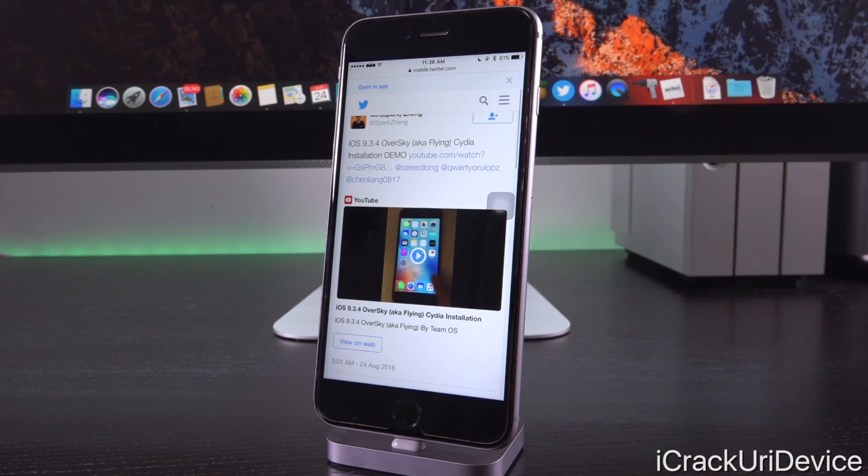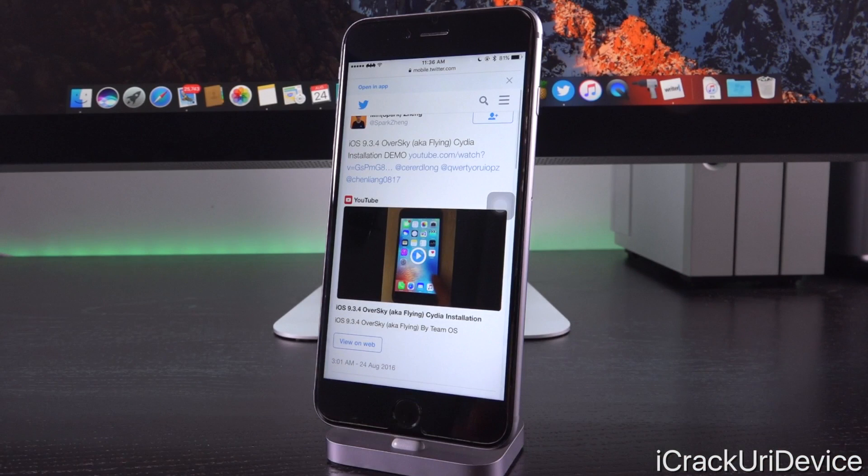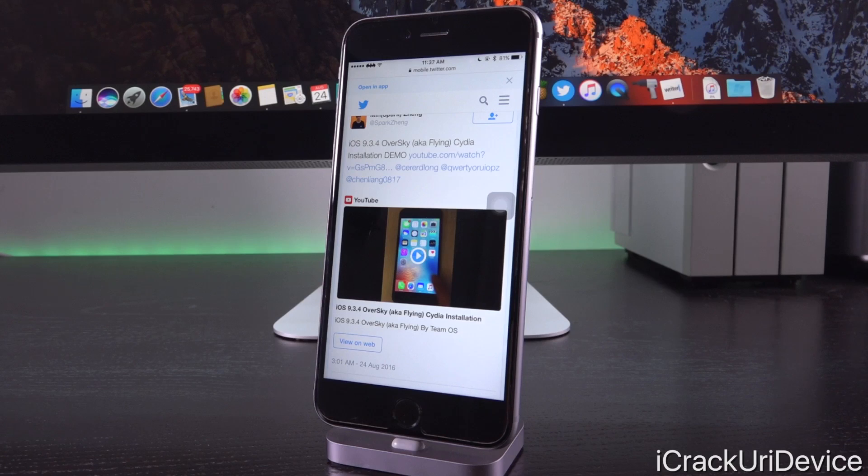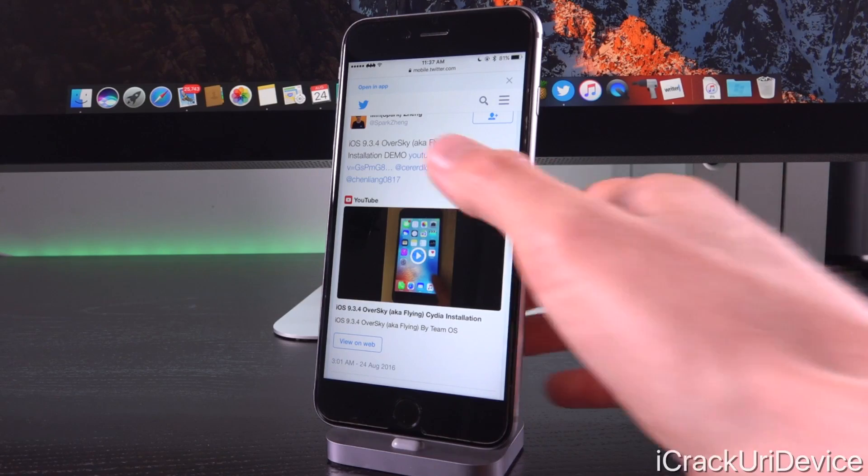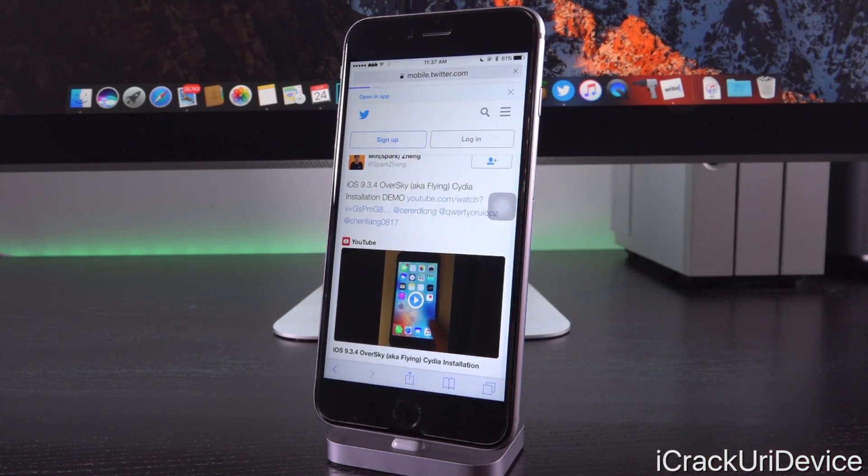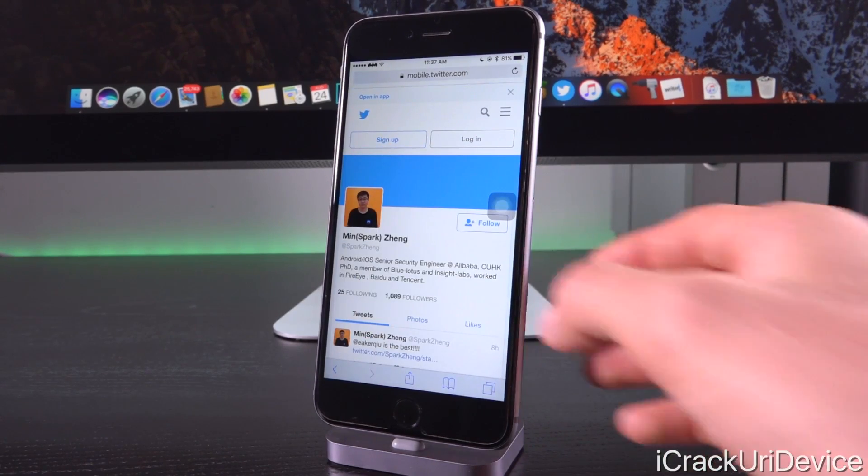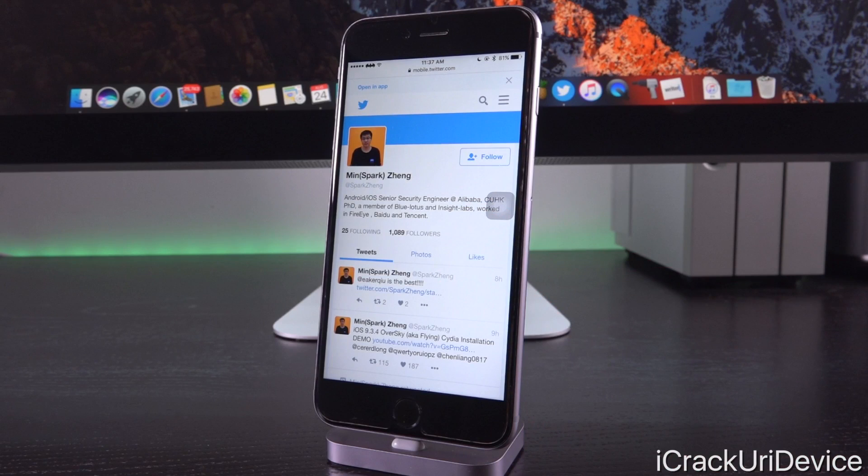But anyway I digress, let's get back to the point here. iOS 9.3.4 was allegedly jailbroken and I say allegedly because there's no way for us to really confirm it. Of course it goes back to the old saying believe none of what you hear and half of what you see, and in this case we're seeing an iPhone be jailbroken on iOS 9.3.4 that could easily be faked. There's so many individuals who have faked jailbreaking the latest firmwares in the past. However I will say this, this guy does seem pretty legitimate. When we actually go and check out his Twitter here for his bio, he states that he's an Android and iOS senior security engineer at Alibaba.